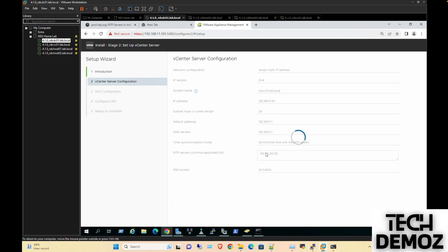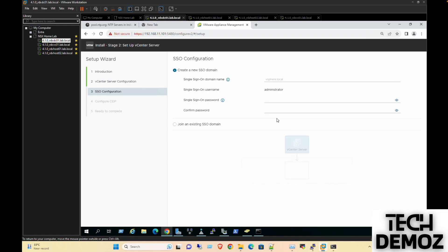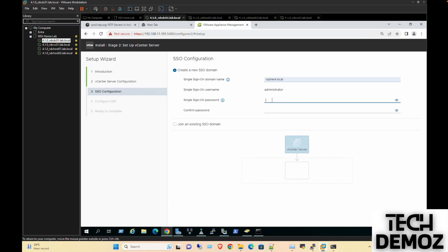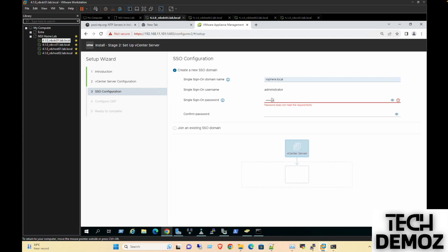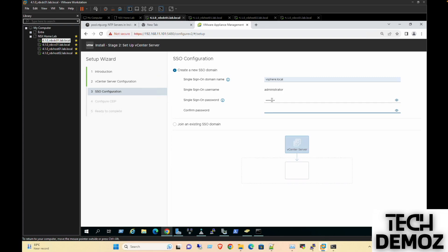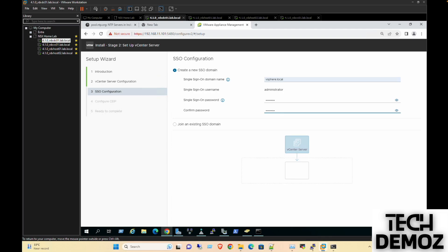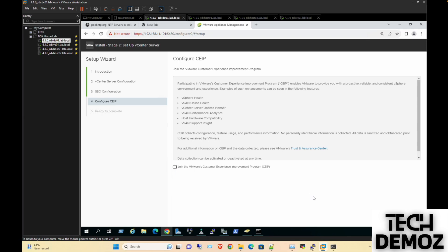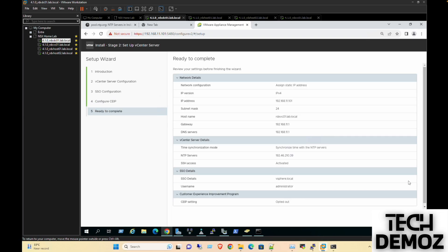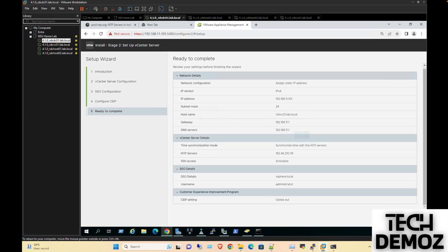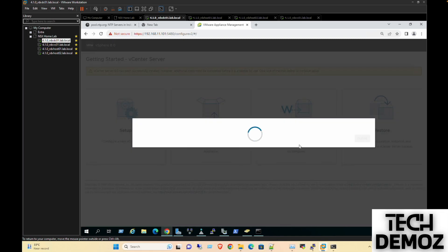This would require internet access on this management IP. For the SSO domain, it is vsphere.local and the password would be VMware with an exclamation mark. Then check the settings, click next, and finish. It will take somewhere around 10 to 15 minutes for completion.